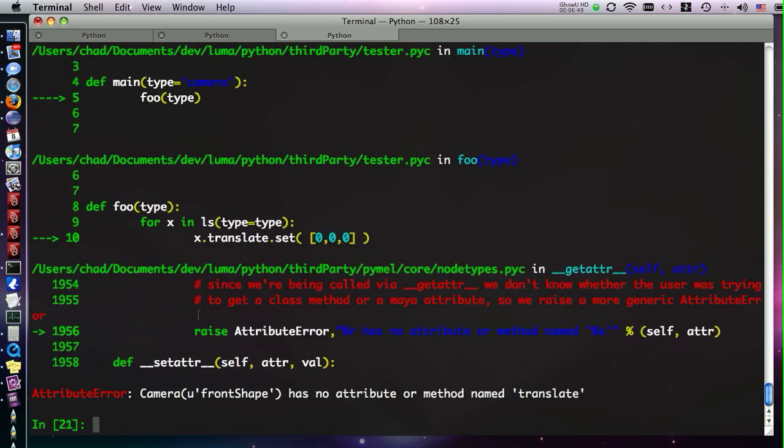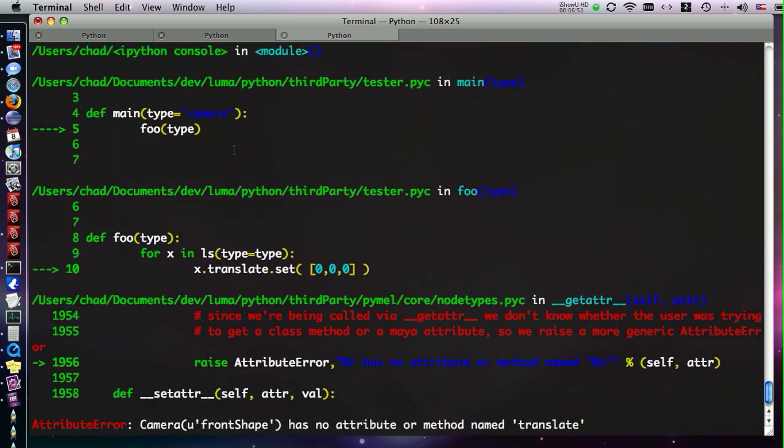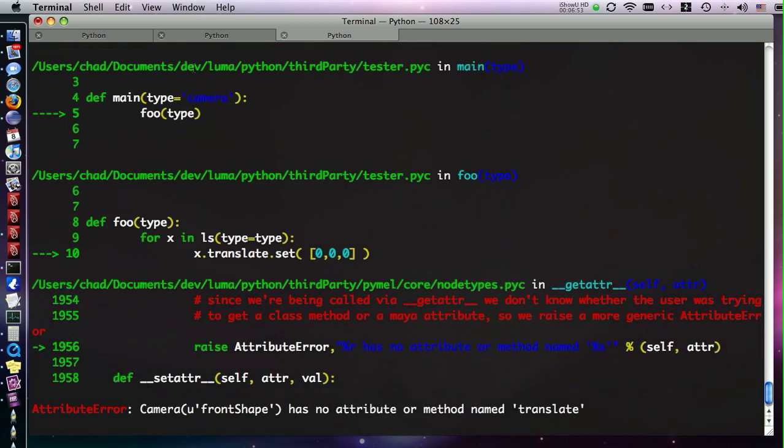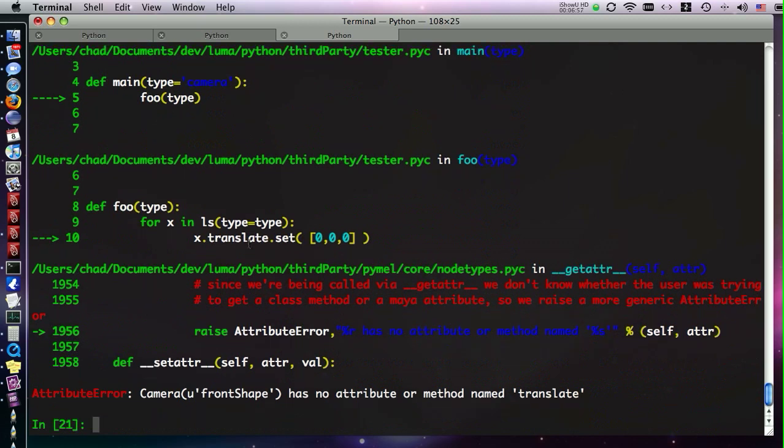Now that we've shown you that, let's show you some troubleshooting tools, some debugger tools. We're going to import a module called tester, and we're going to run the main function of tester. Oh! We've got an error. Once again, you see, we've got the trace stack here. This is where we entered, ran the main command, that ran foo, foo went into a loop here, and we were trying to set this translate attribute, but we got an error. The error shows up in Pymel.